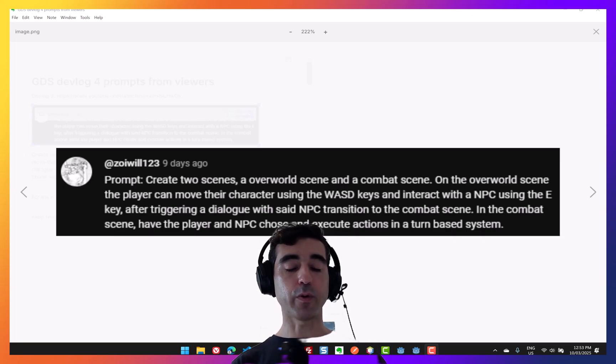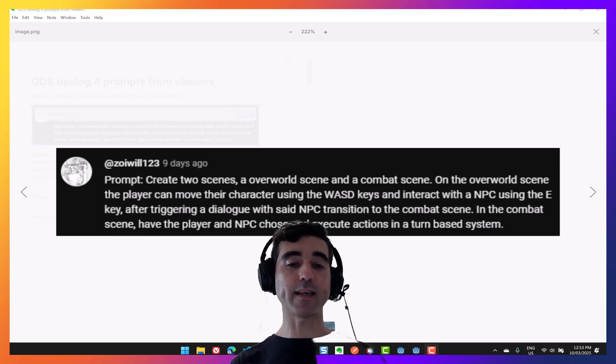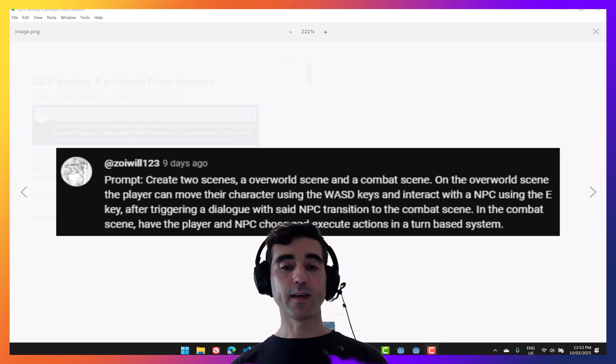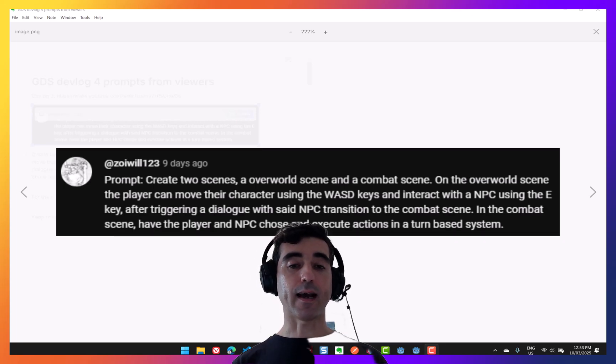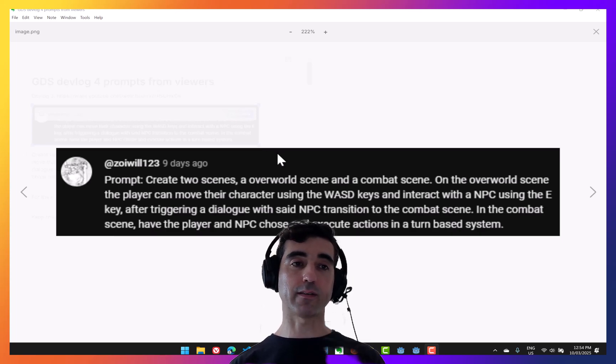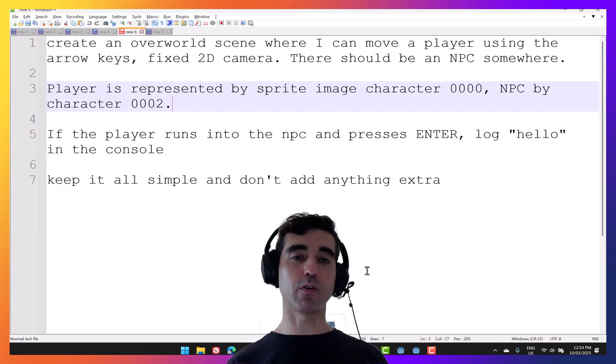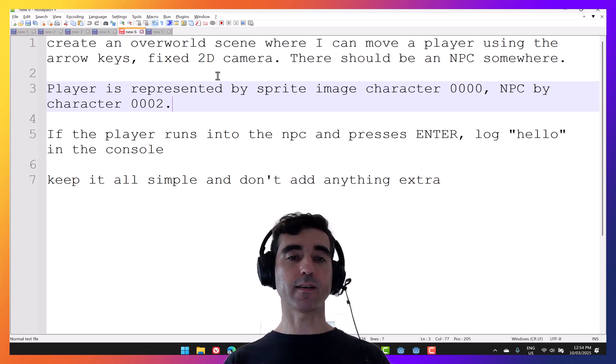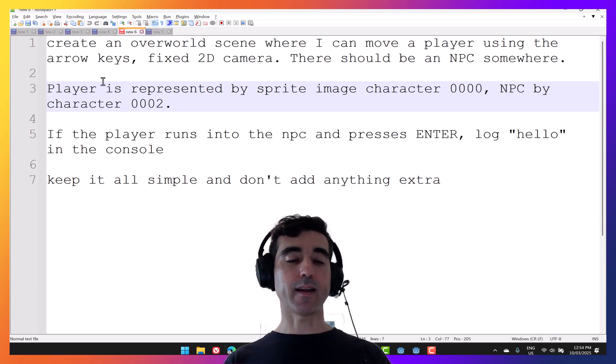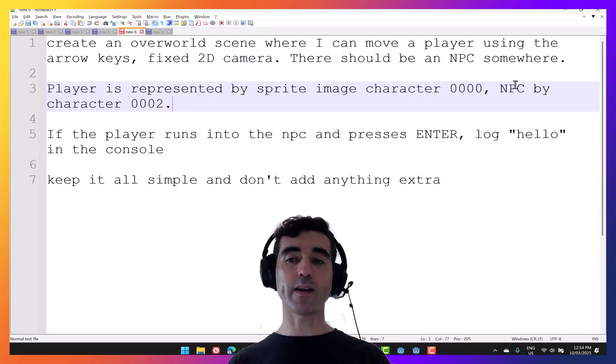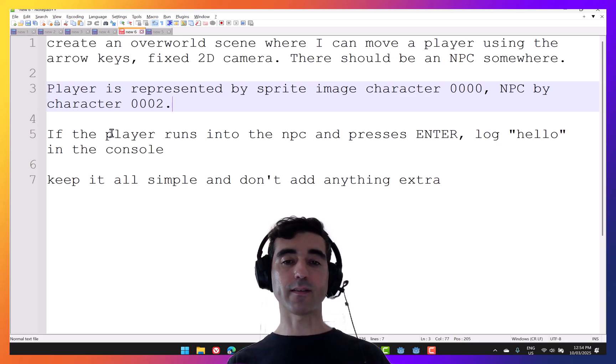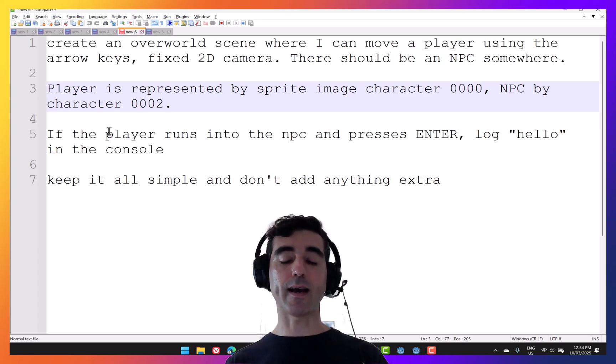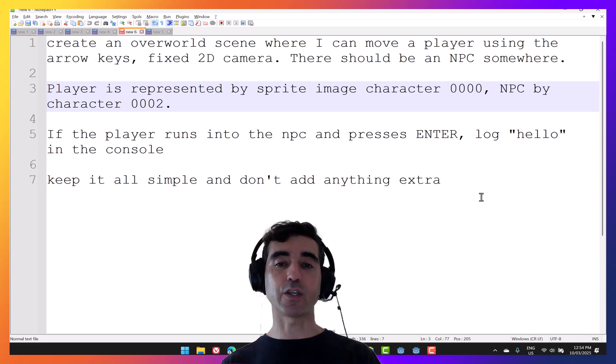It's not even designed to make the game for you, but to help you move super fast when you're creating your ideas. So what we can do with a prompt like this, Game Dev Assistant can definitely help us here. But the way to go about it would be to deconstruct such a requirement into smaller tasks and then try those one at a time. And then you can actually make pretty quick progress. I've taken that requirement and simplified it to the overworld aspect. So create an overworld scene where I can move a player using the arrow keys fixed to the camera. There should be an NPC somewhere. Then I'm telling it what sprites to use. Keep it all simple. Don't add anything extra.